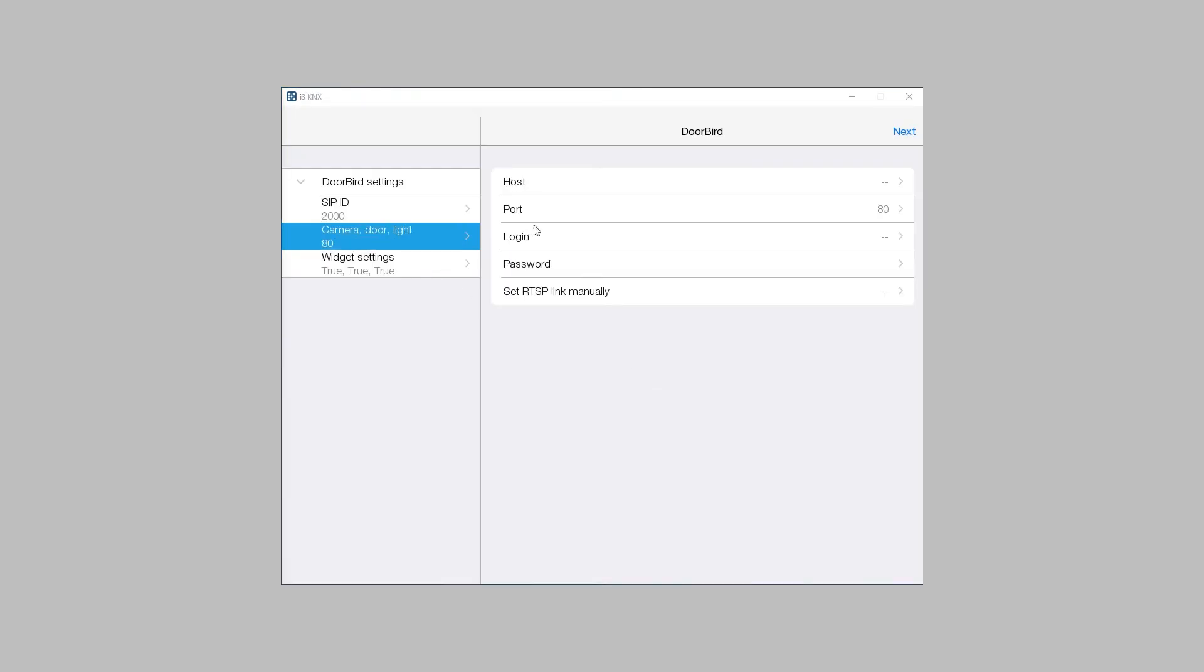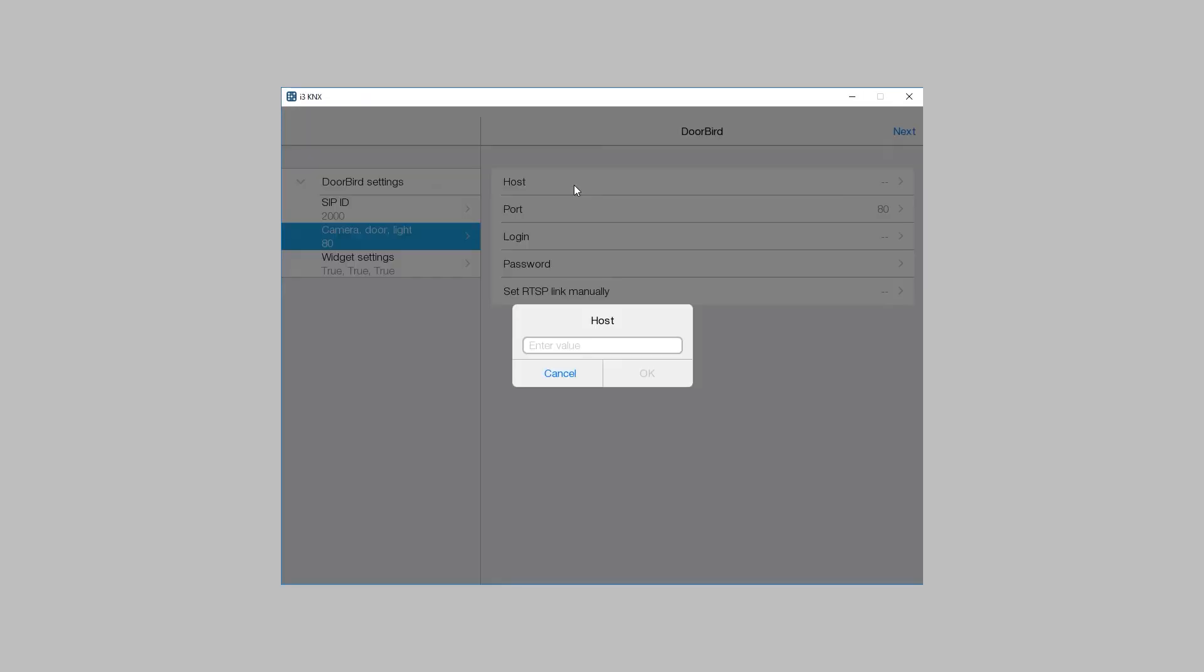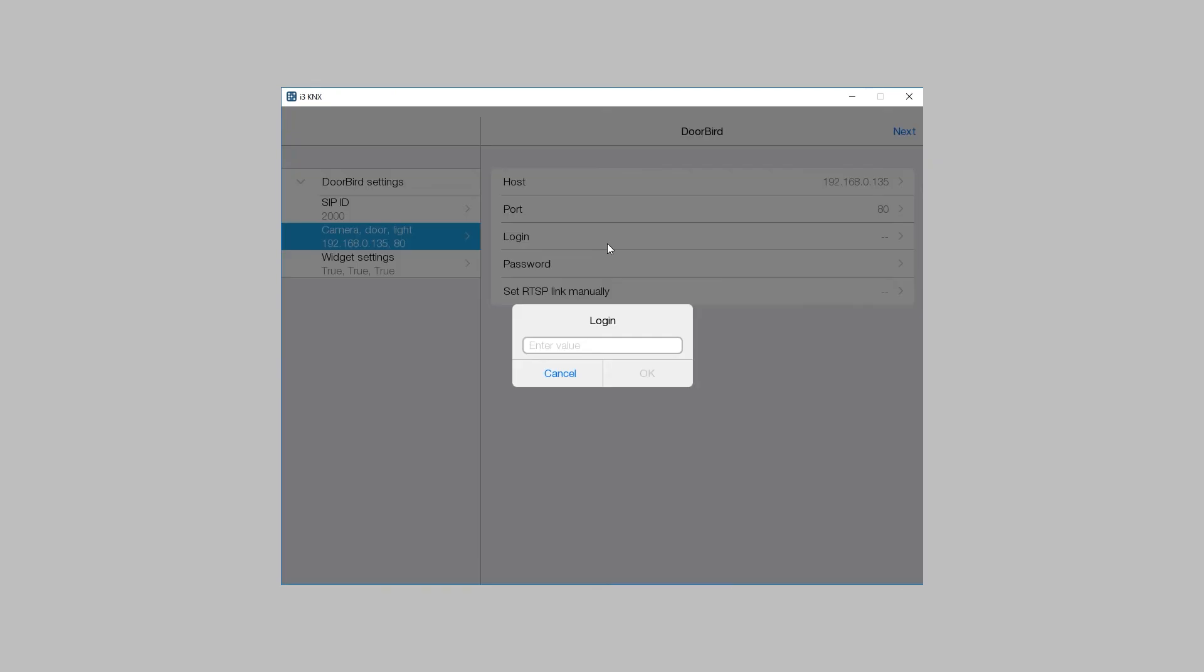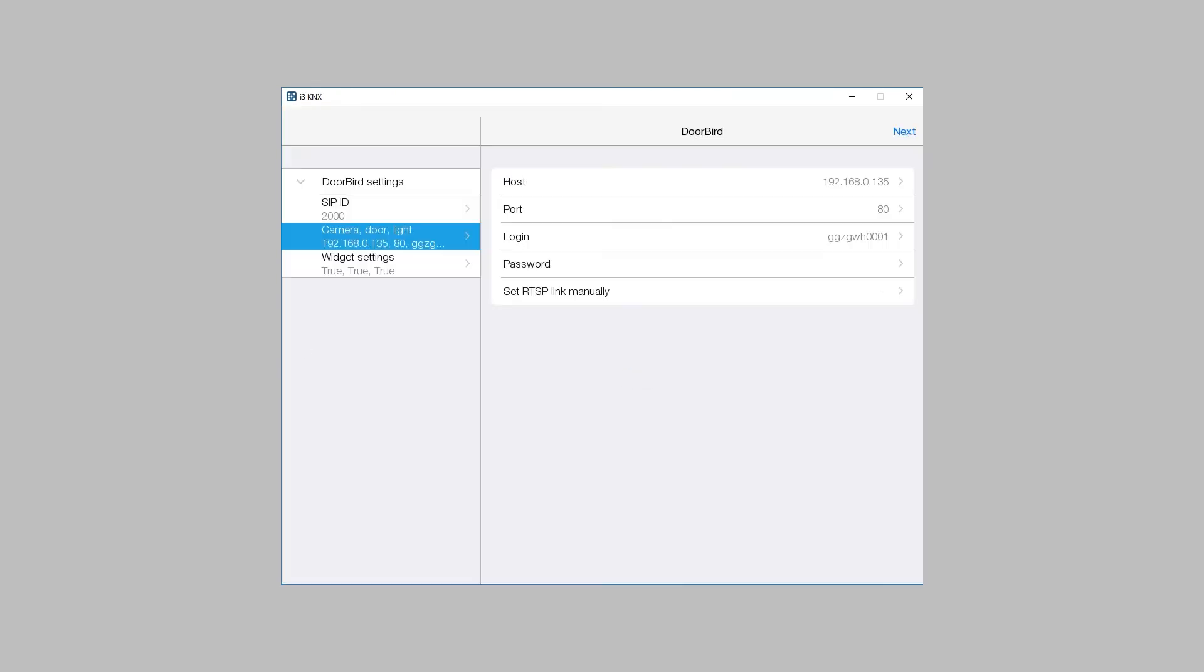Open the second tab and enter the host of the device, the port, login and password. If it is required, RTSP link can be entered manually.